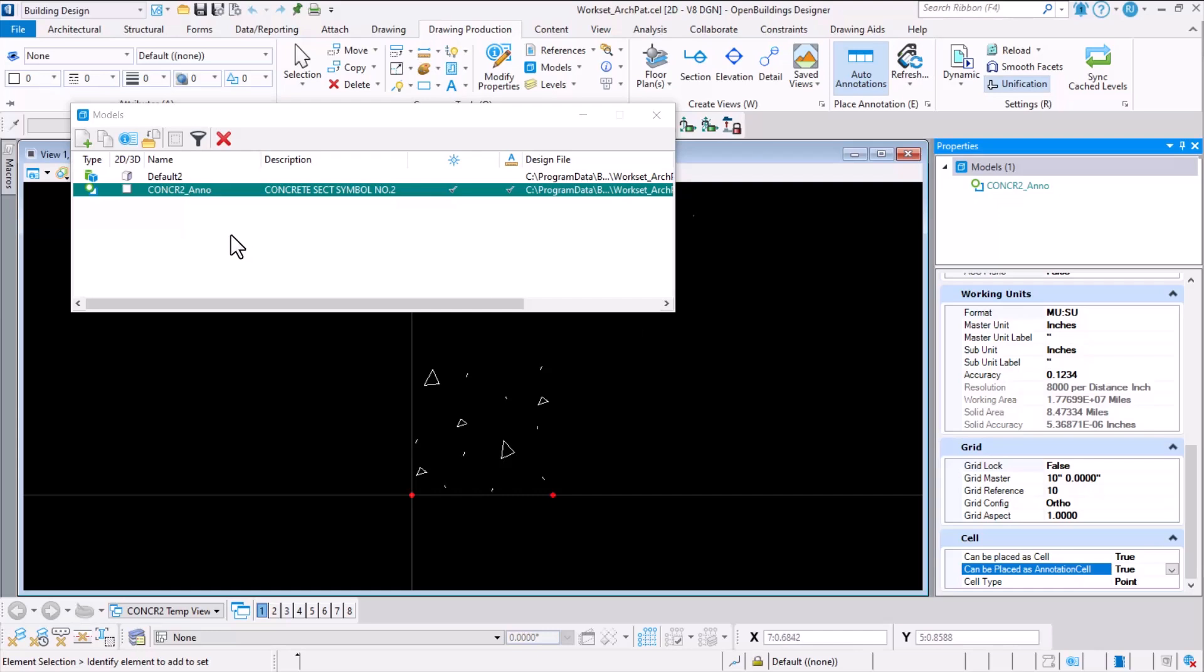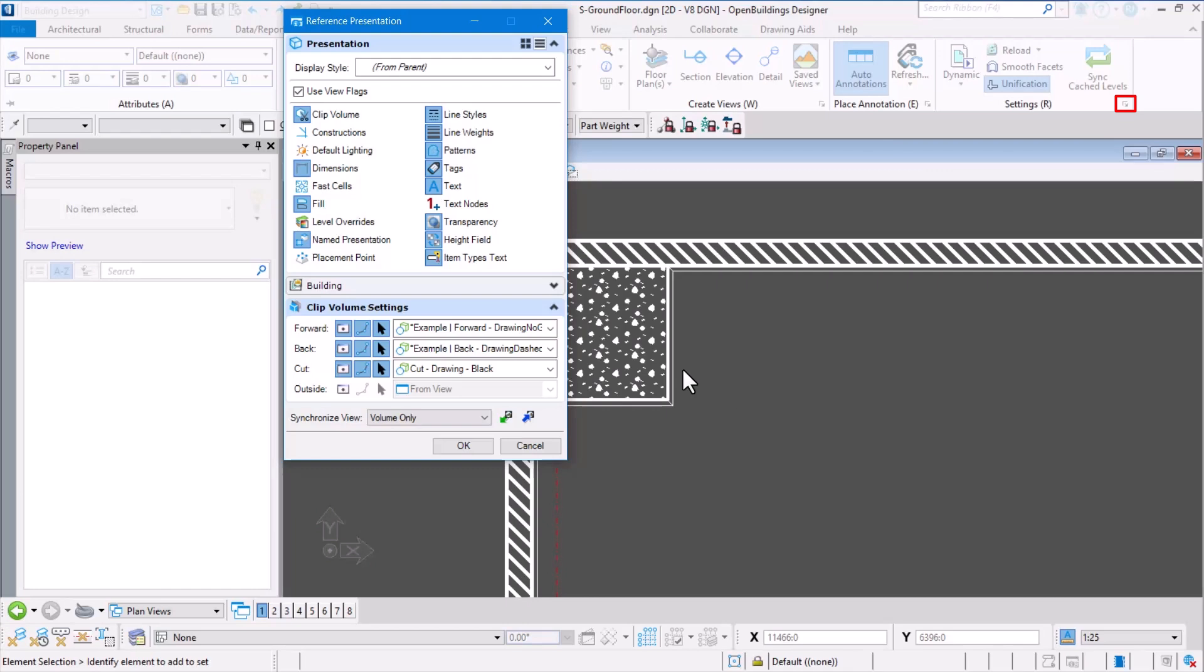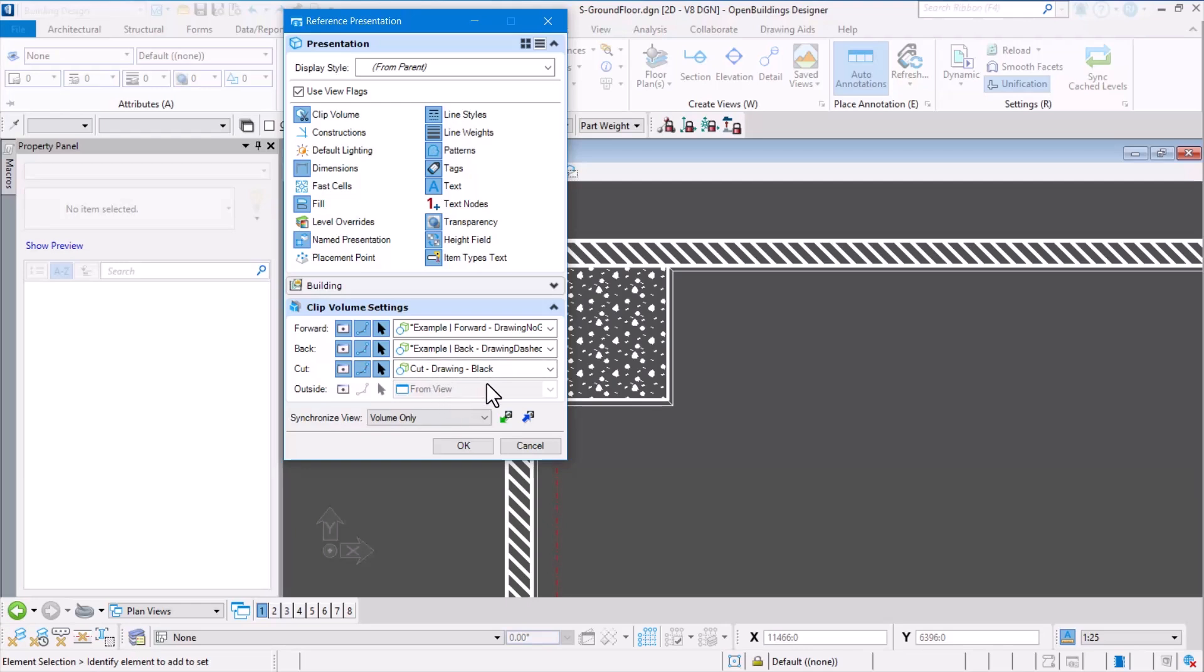So that is the first step. We have a cell library now called 'concrete to annotation' which can be placed as annotation cell. Coming back to the drawings, let's take a look at how we can apply the cell with annotation scale to the drawing. Notice here in this drawing we are using a display style called 'cut drawing black' for the cut plane. We need to apply a display rule.